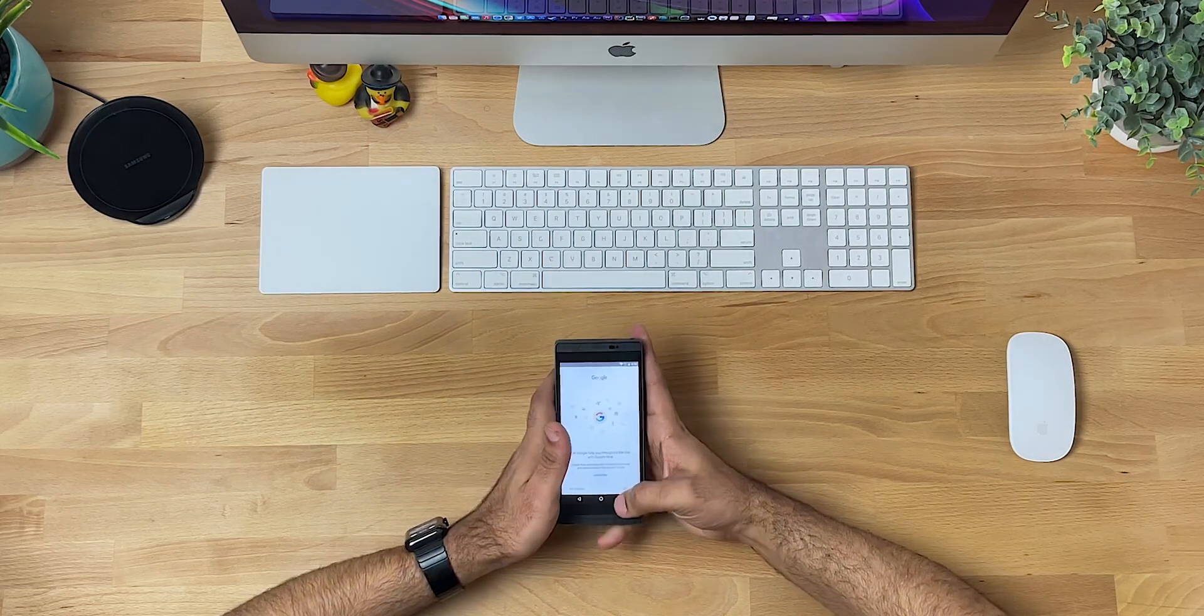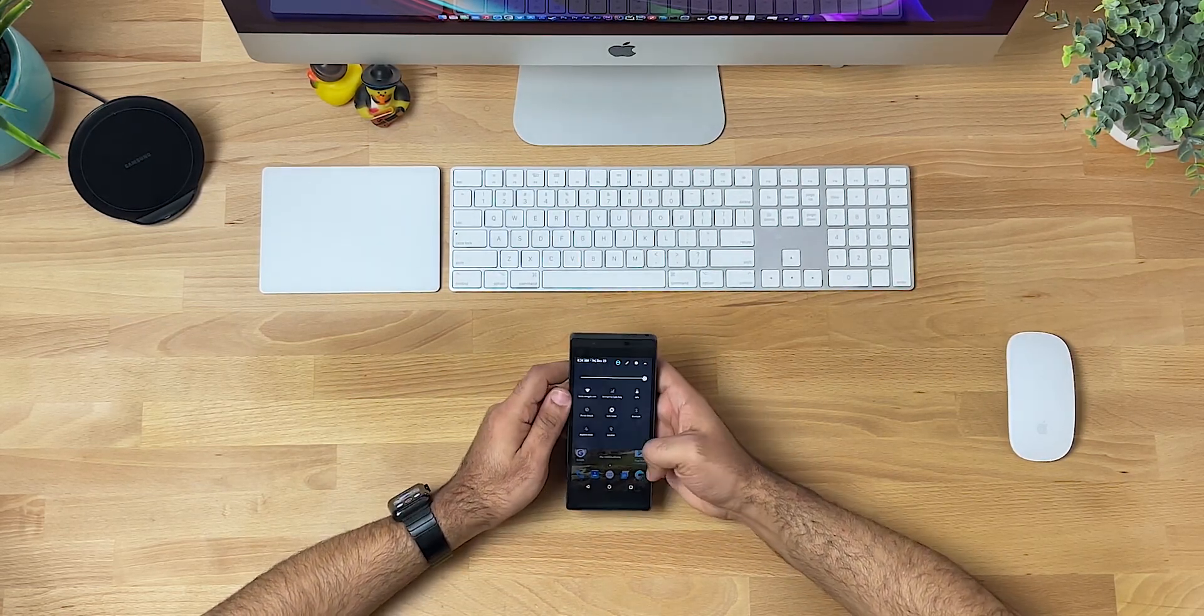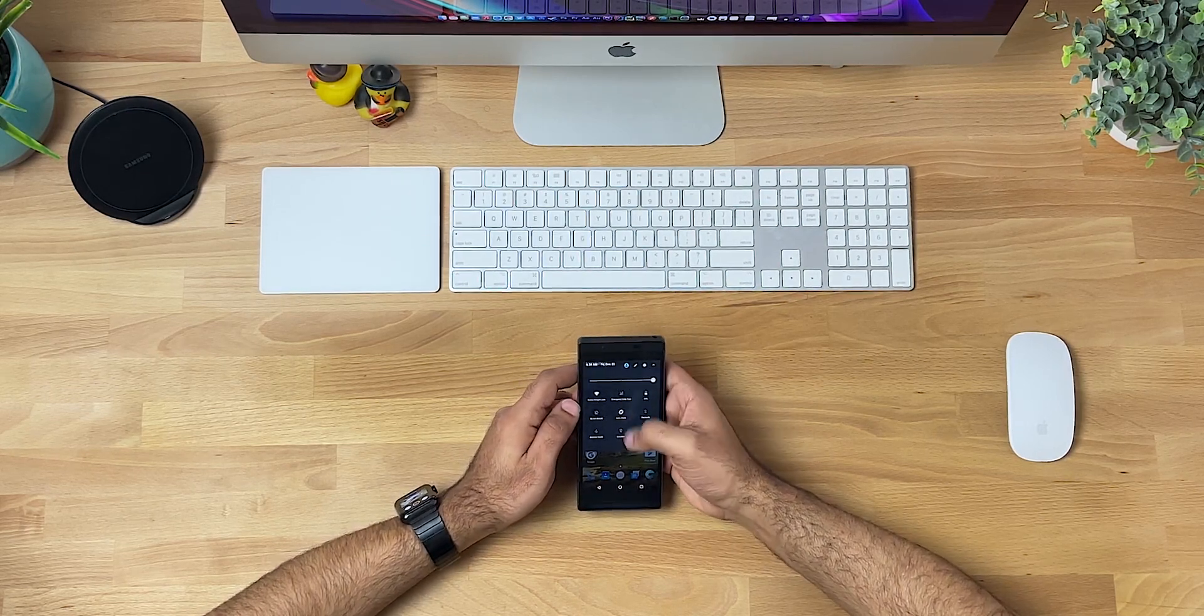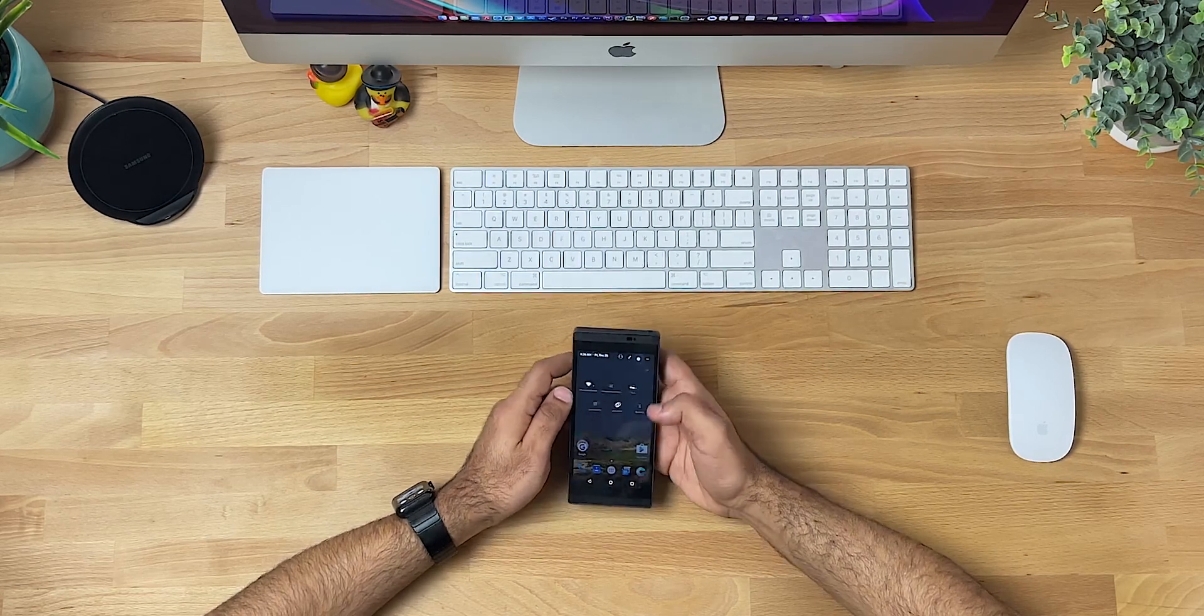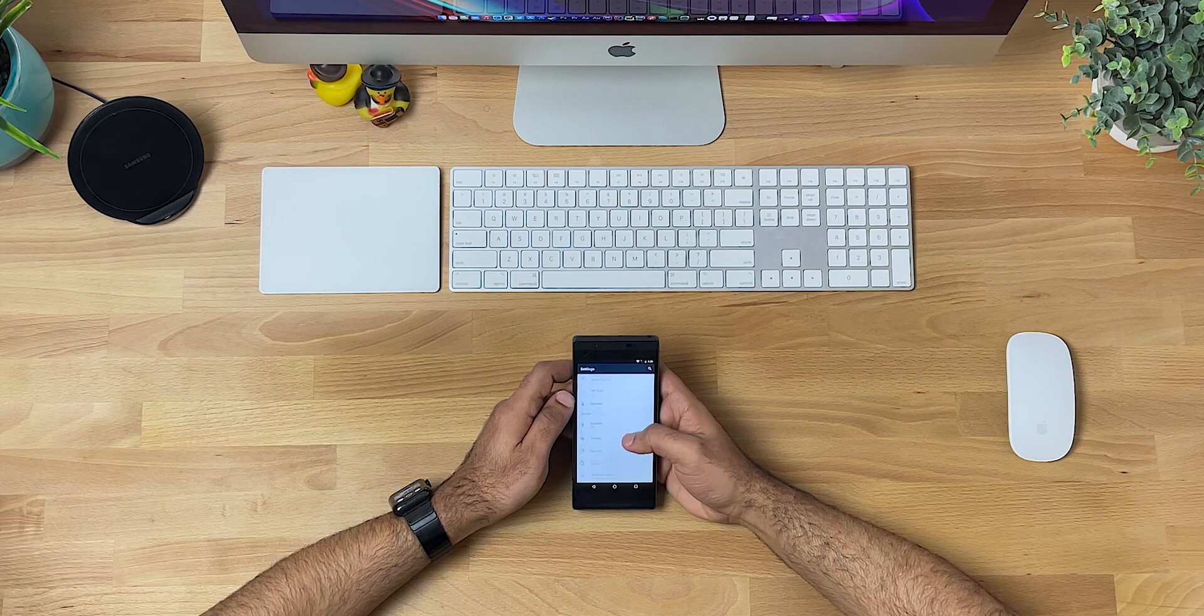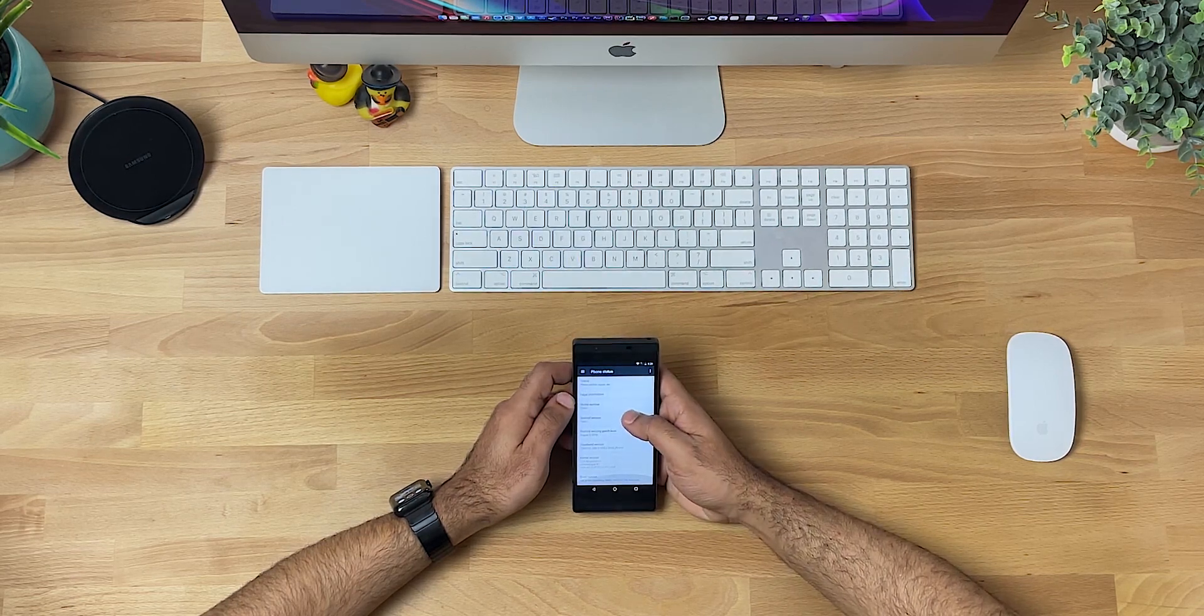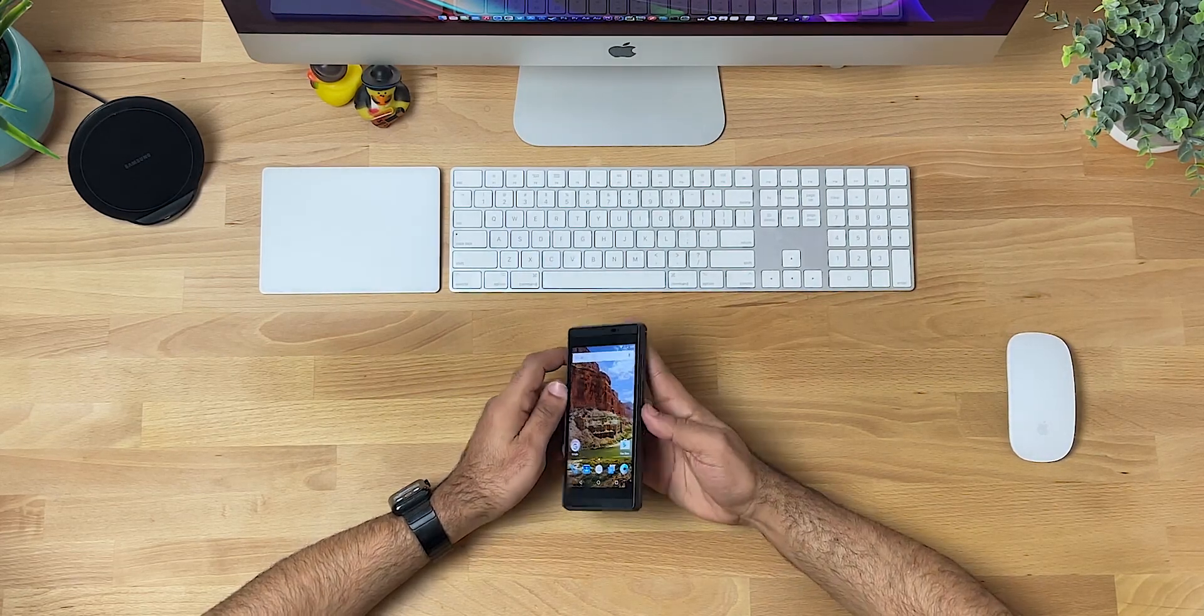I think they were just meant to be like test modules for different things, but you can see it connects to wifi. It has cell phone service, even though the SIM card I have in it isn't activated right now. Yeah, it's got GPS. We can go into the settings. It's running an older version of Android. I'm not exactly sure which one it is. Yeah, I mean, it's a pretty cool phone.